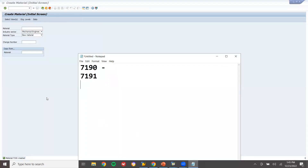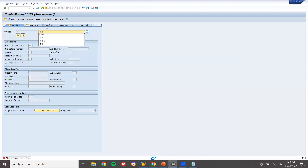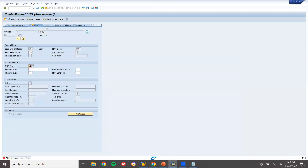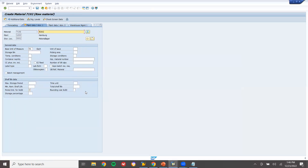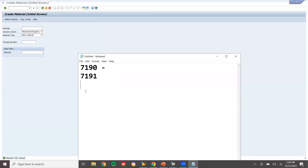Now let's create one more material. Material ROH2, unit each. MRP type V1, reorder point 200, same lot size HB. Maximum stock level 250. Schedule margin key 7190. So these two are raw materials - ROH1 and ROH2. And the first one is finished goods.